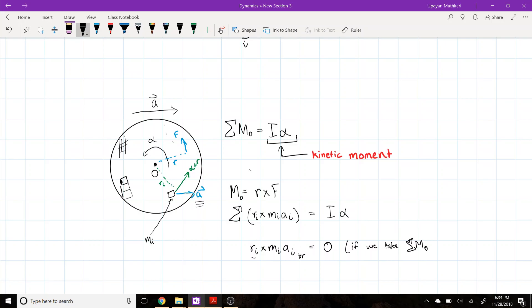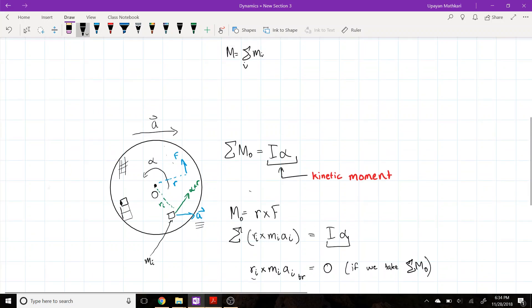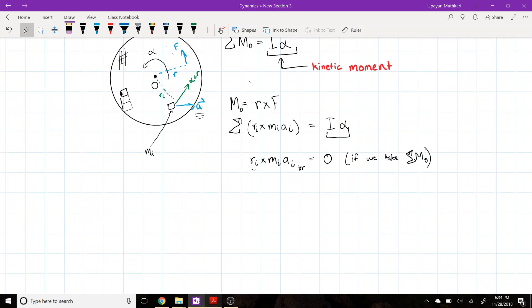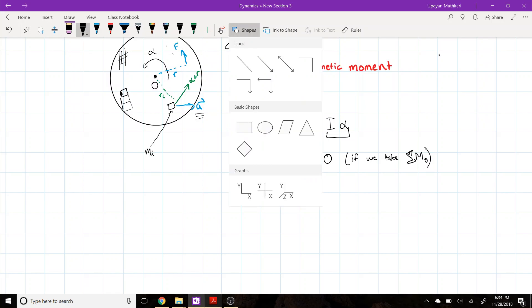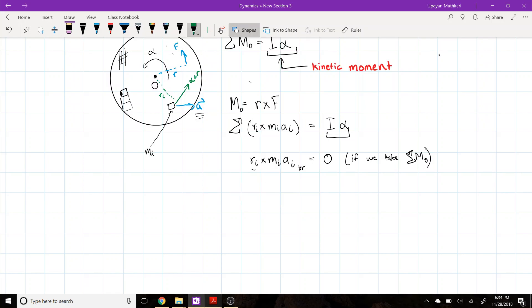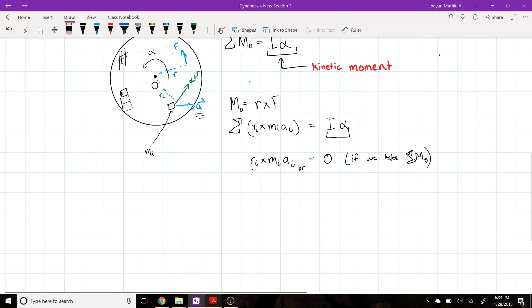So if you take the sum of moments about point O — the center of mass — the kinetic moment is indeed I·alpha, even if there is translation present.